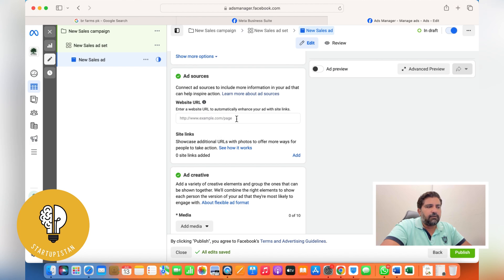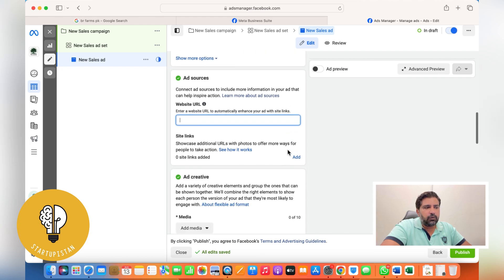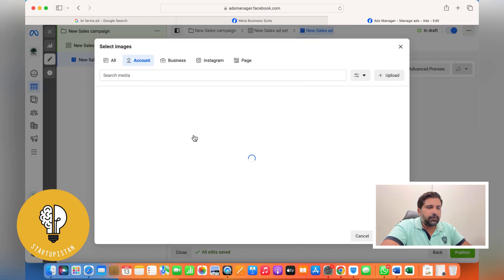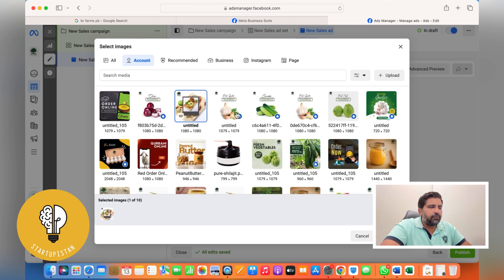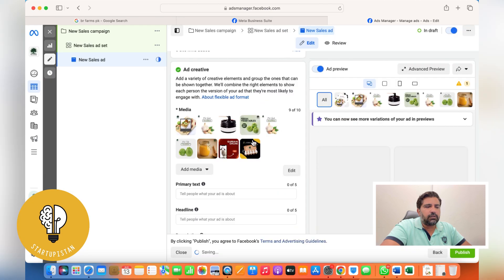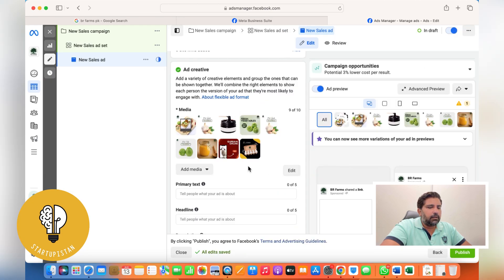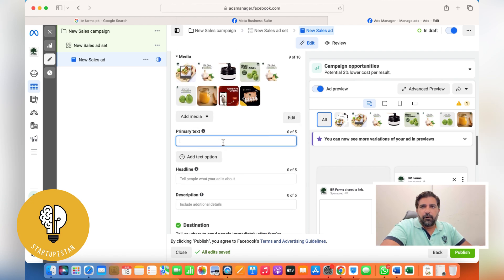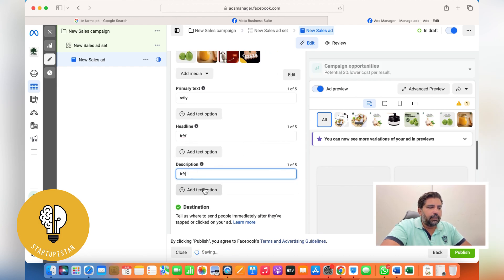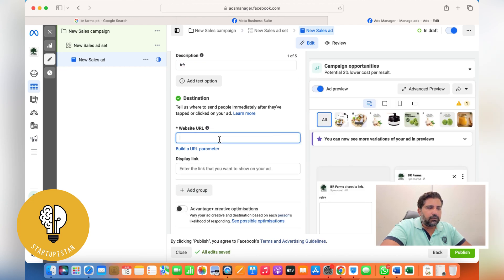There's another new feature called Ad Source: if you want a certain image or artwork already on a website, you can put the source link and it will automatically pull the image from there. For the Flexible format you can add up to 10 different artworks like a carousel. For primary text, headline, and description — be precise: mention any sale, offering, or free delivery.